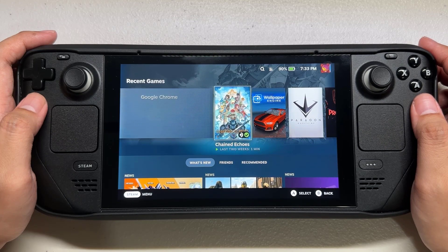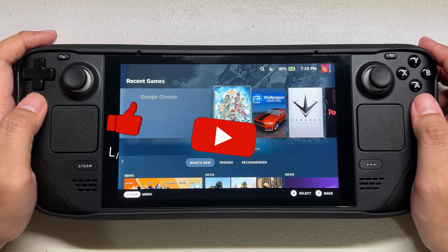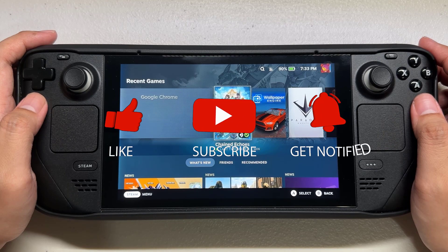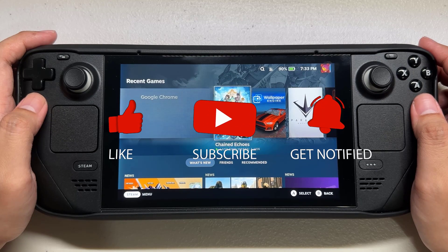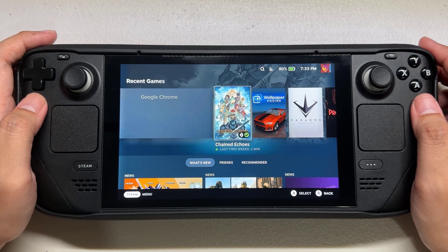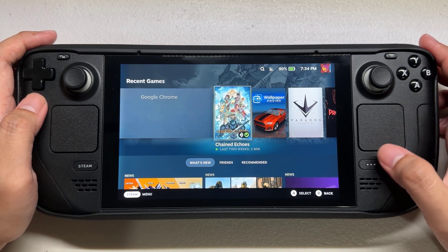Before we start with the steps, we would appreciate it if you could support the channel by subscribing, hitting the like button, and clicking the notification bell.